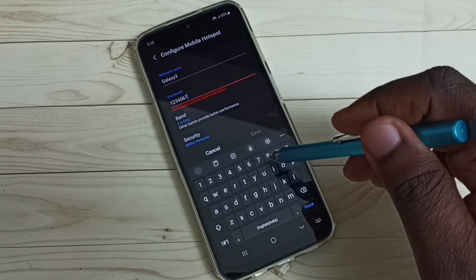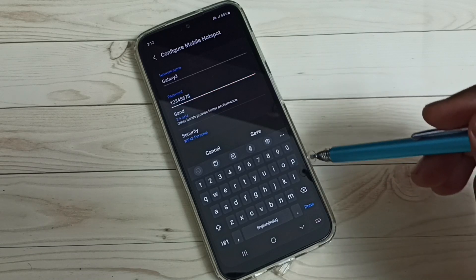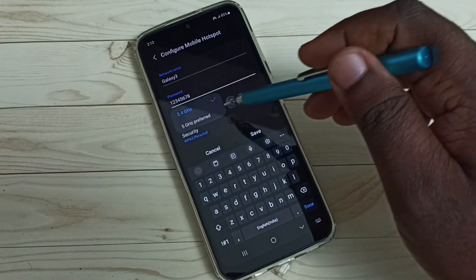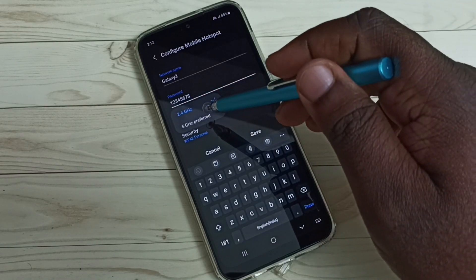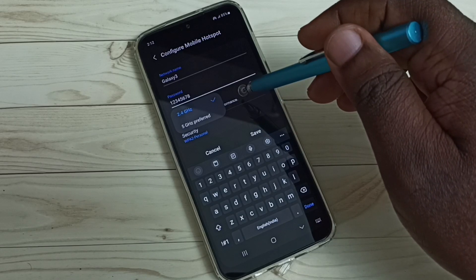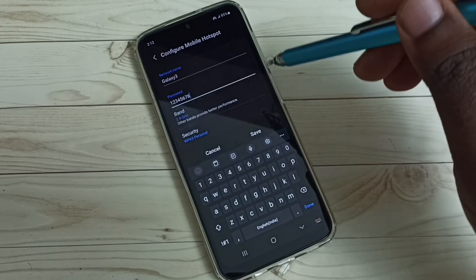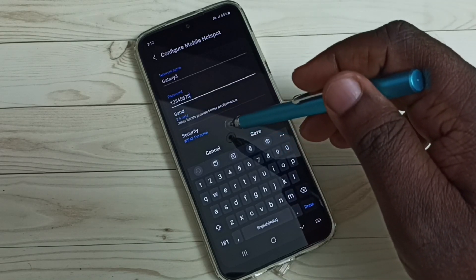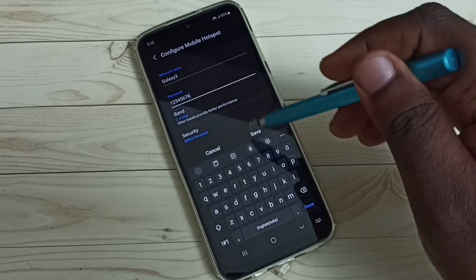Let me give one simple password. Then the band — we can select 2.4 or 5 gigahertz. Then the security: WPA2 Personal.